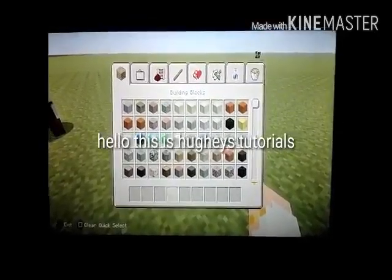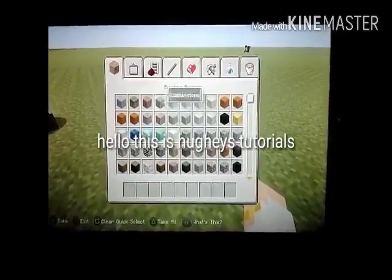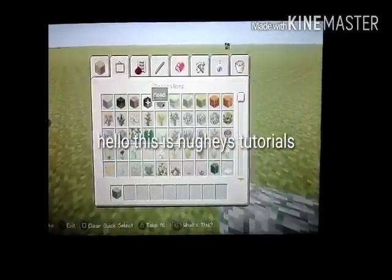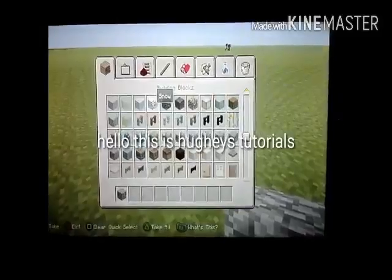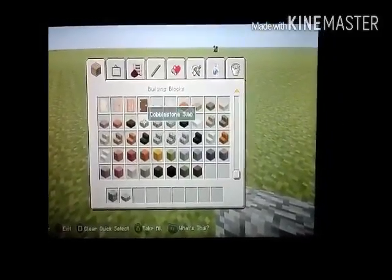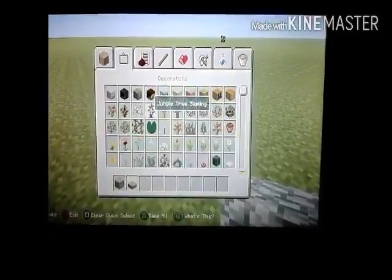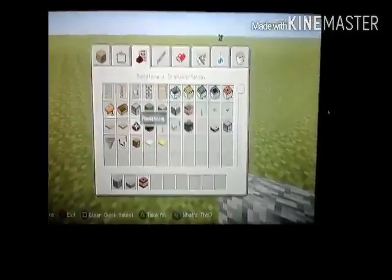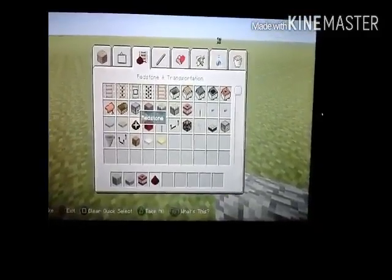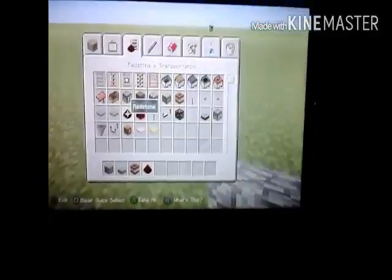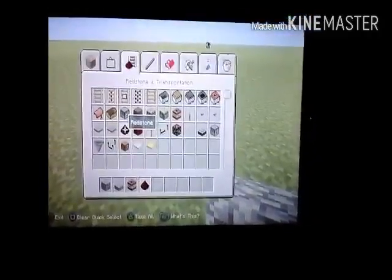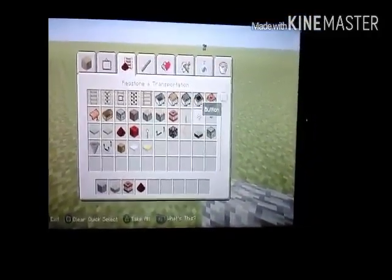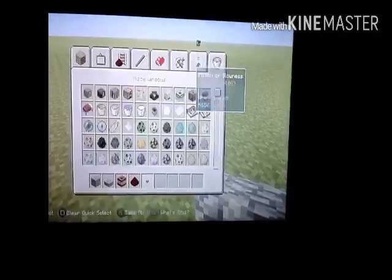Alright guys, I'm going to show you how to make a TNT cannon. First you need cobblestone, then you need cobblestone to slide out, and then you need a TNT of course, redstone, and a button, and a water bucket.